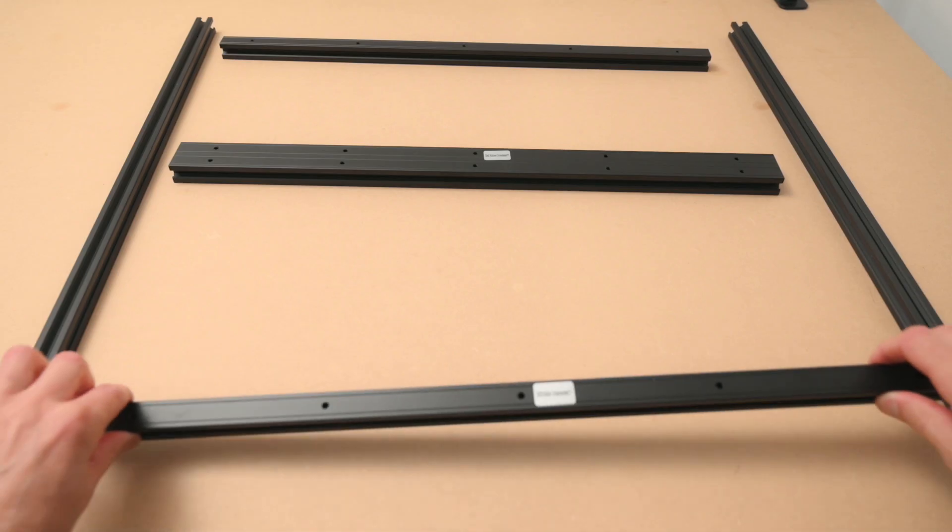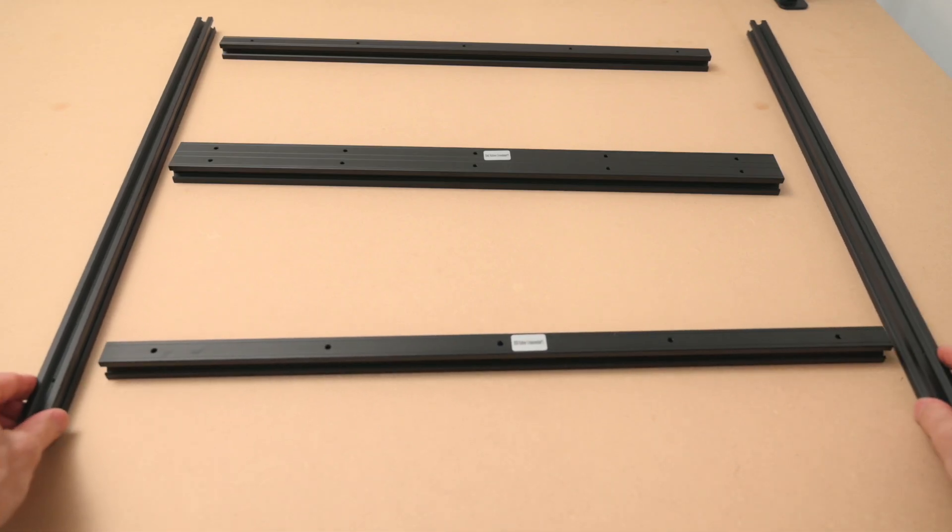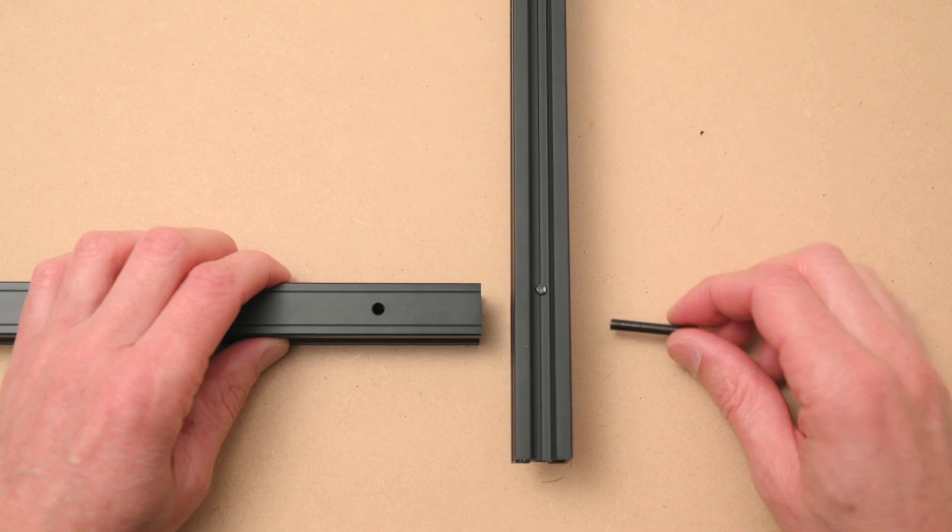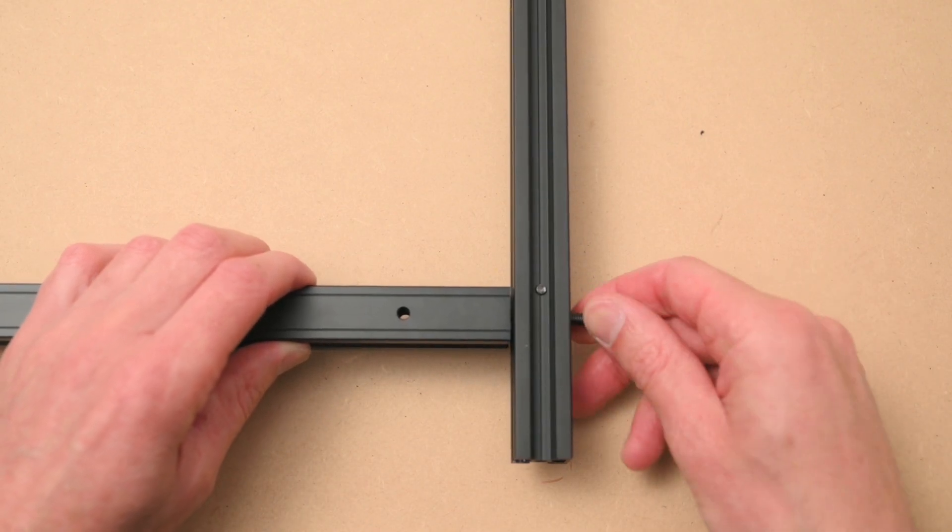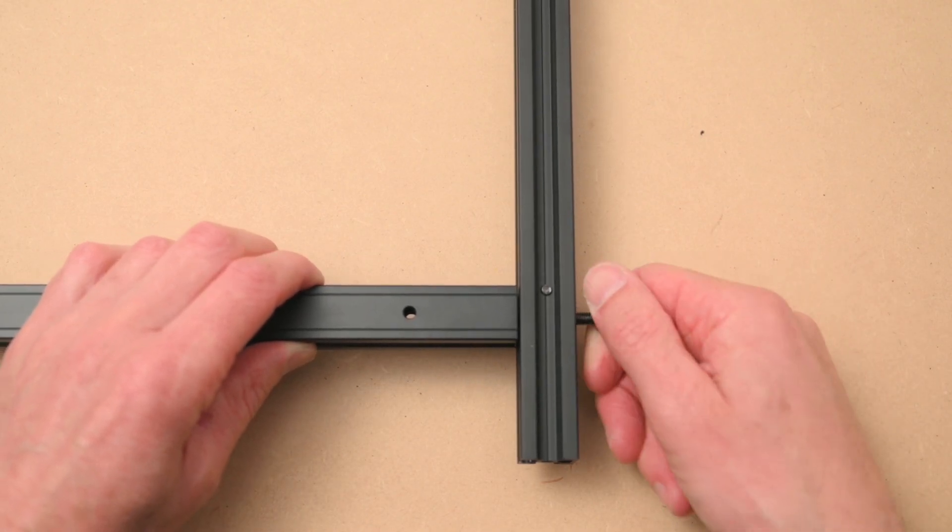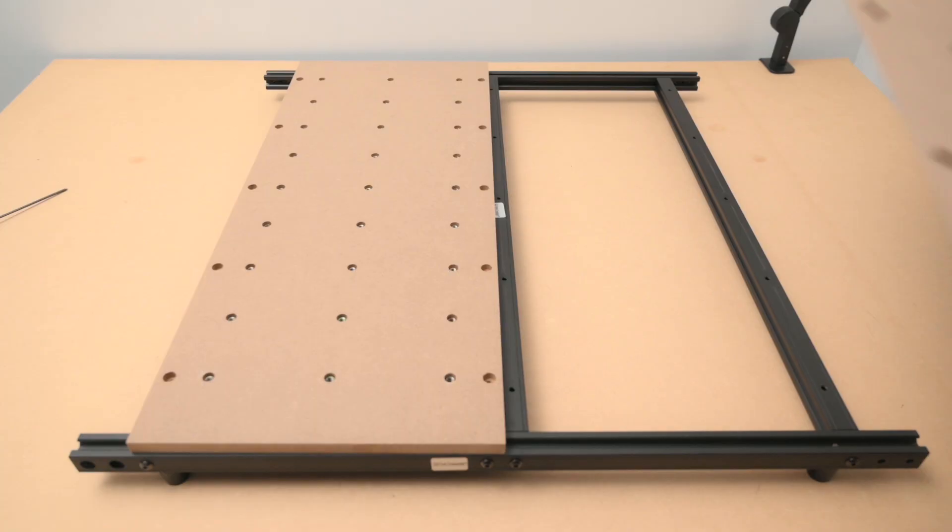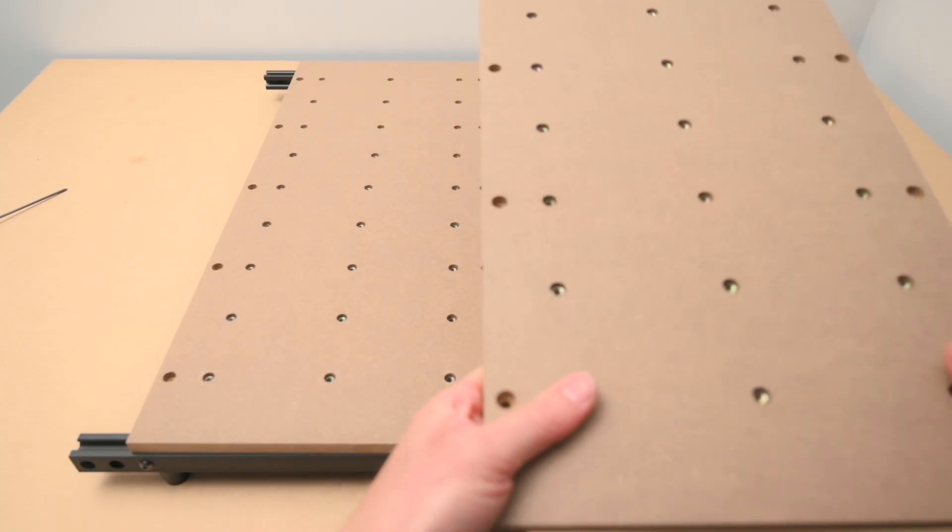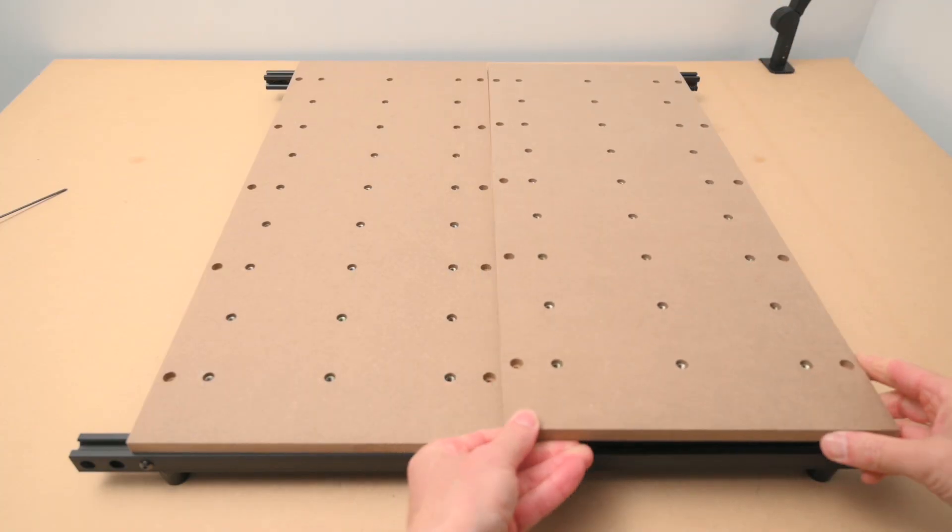Assembly starts with a base which is made of sections of aluminium. These parts are bolted together with screws. After that two MDF boards are bolted on top.